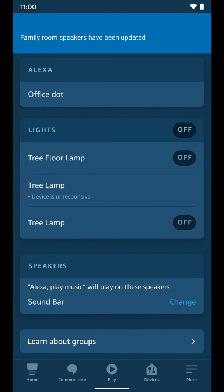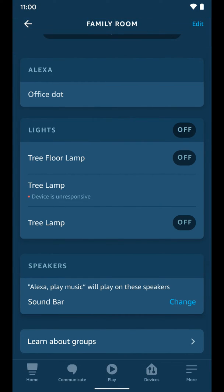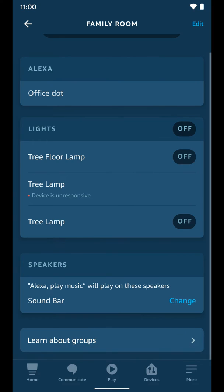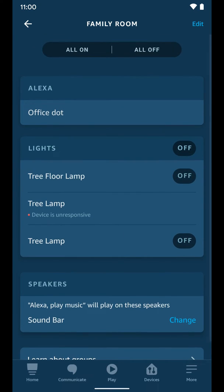That's a Sonos speaker, by the way. If you have your Sonos, you can add that as a third-party skill and then it'll show up here. You can always edit this group here at the top.